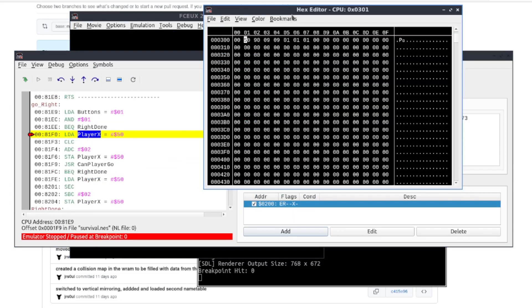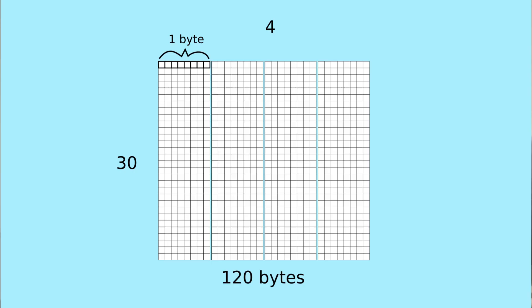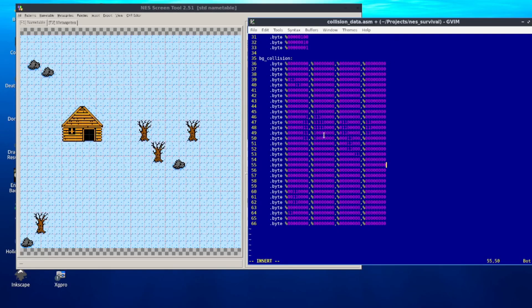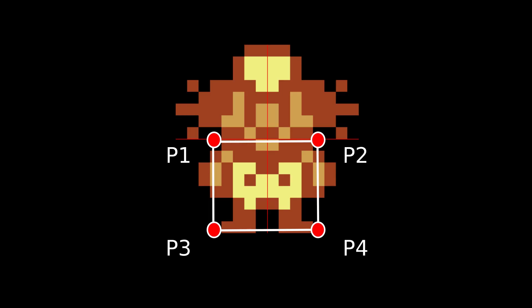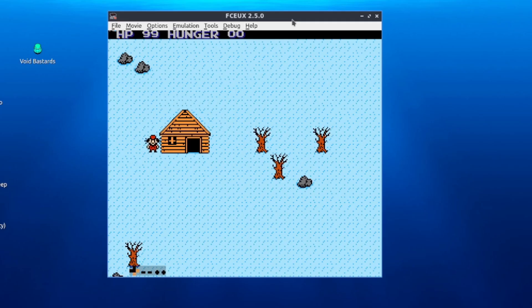The next step was to implement basic collision detection. The single NES screen is basically a 32 by 30 grid, so I created a 120-byte array in the ROM where each single bit represents a grid cell — if a bit is set to one, the player cannot go through that cell. I filled all the bits based on the existing tile map, intending to check four player points against that collision grid, but I mistakenly specified the same two points twice. The collision still kind of worked, so I left it for now.